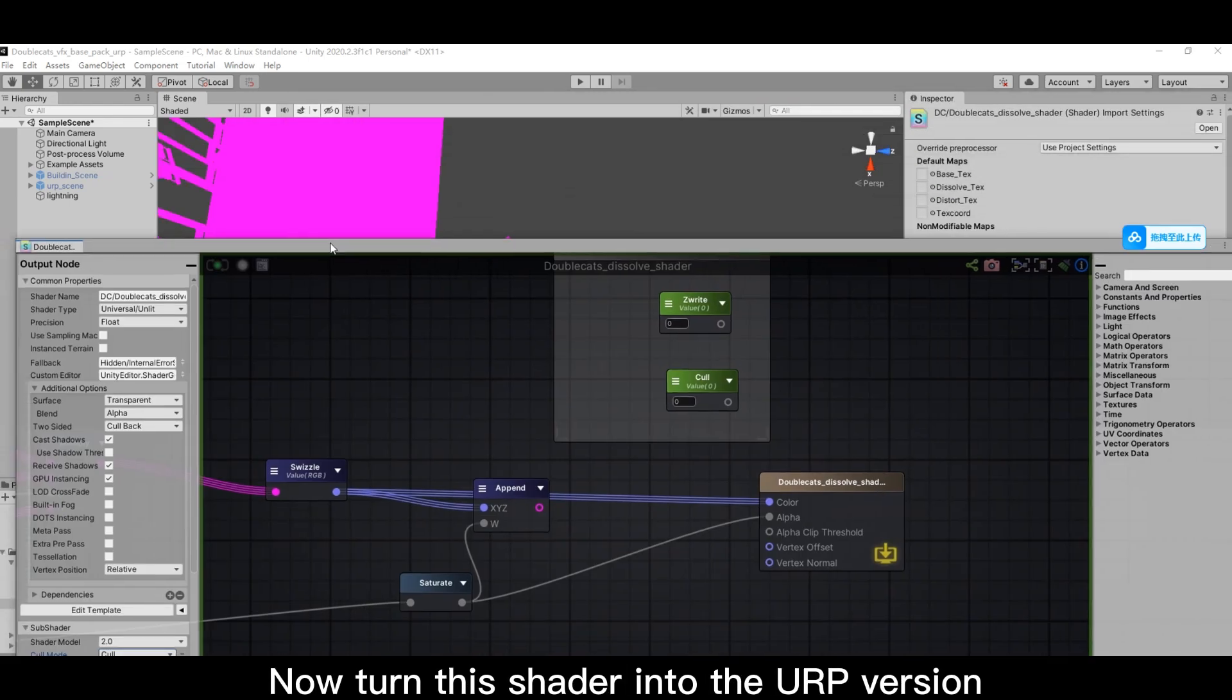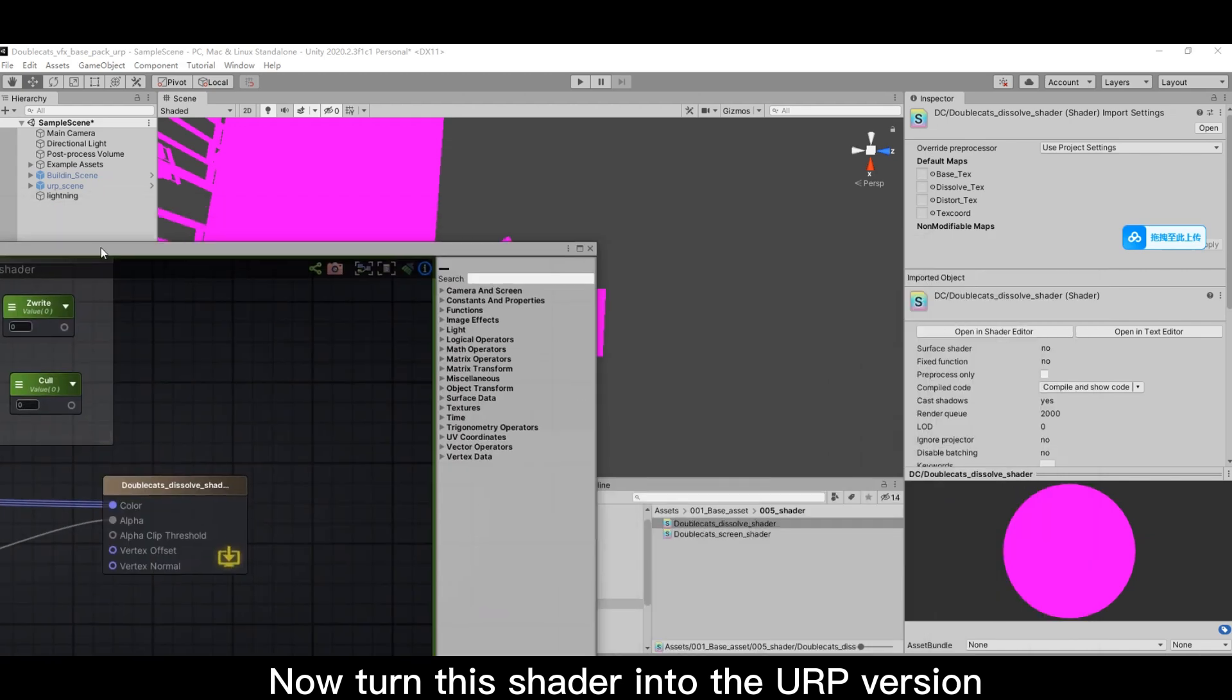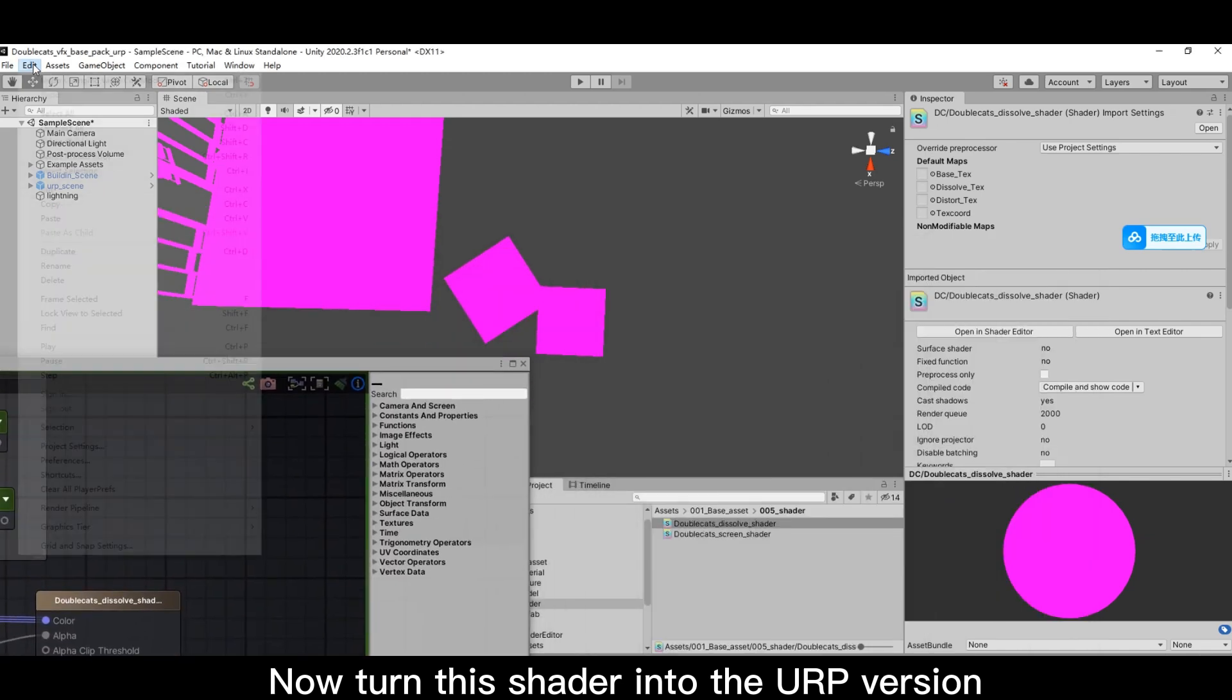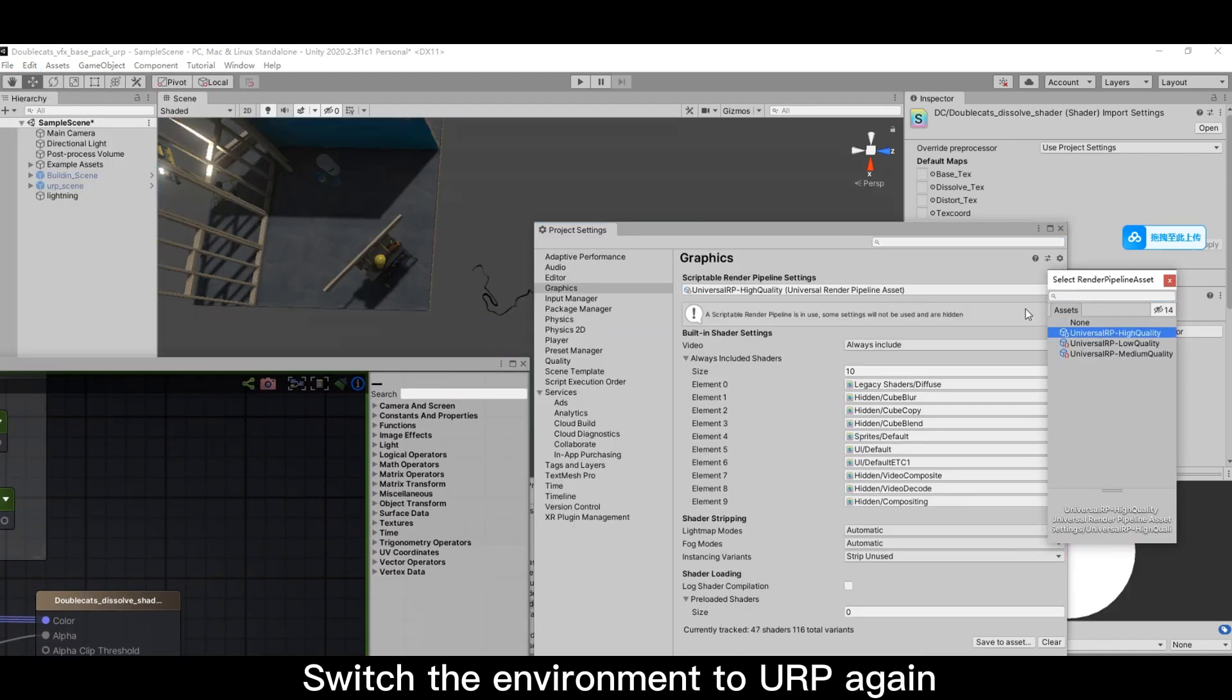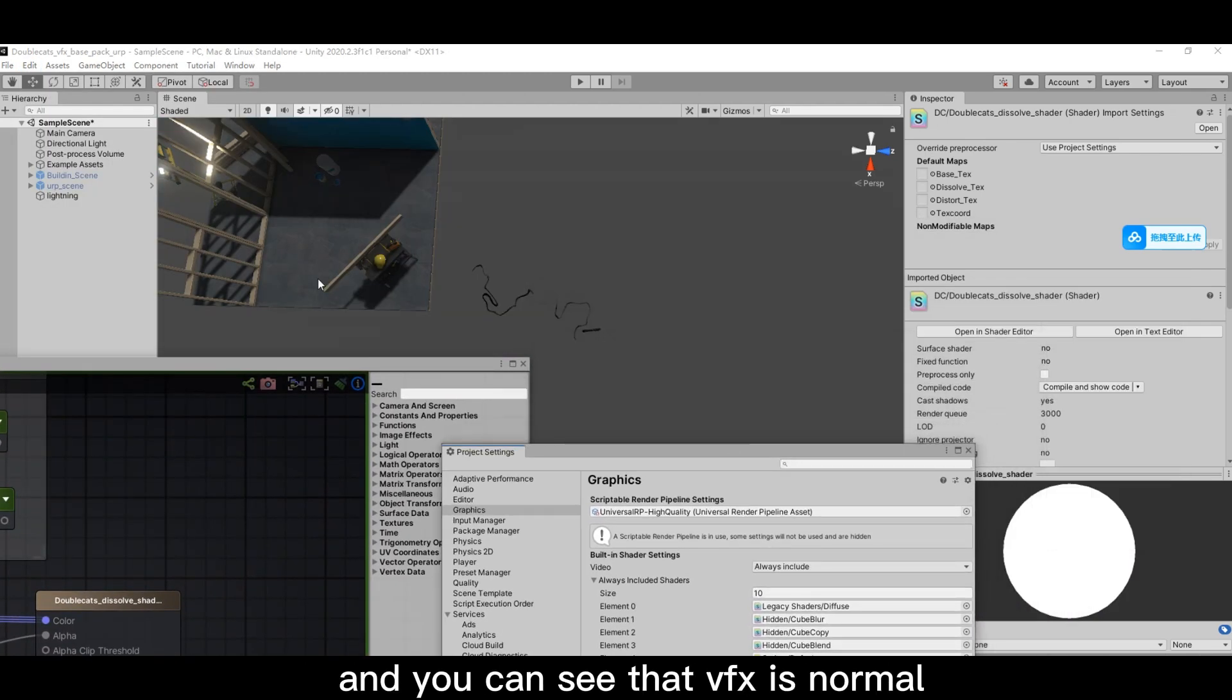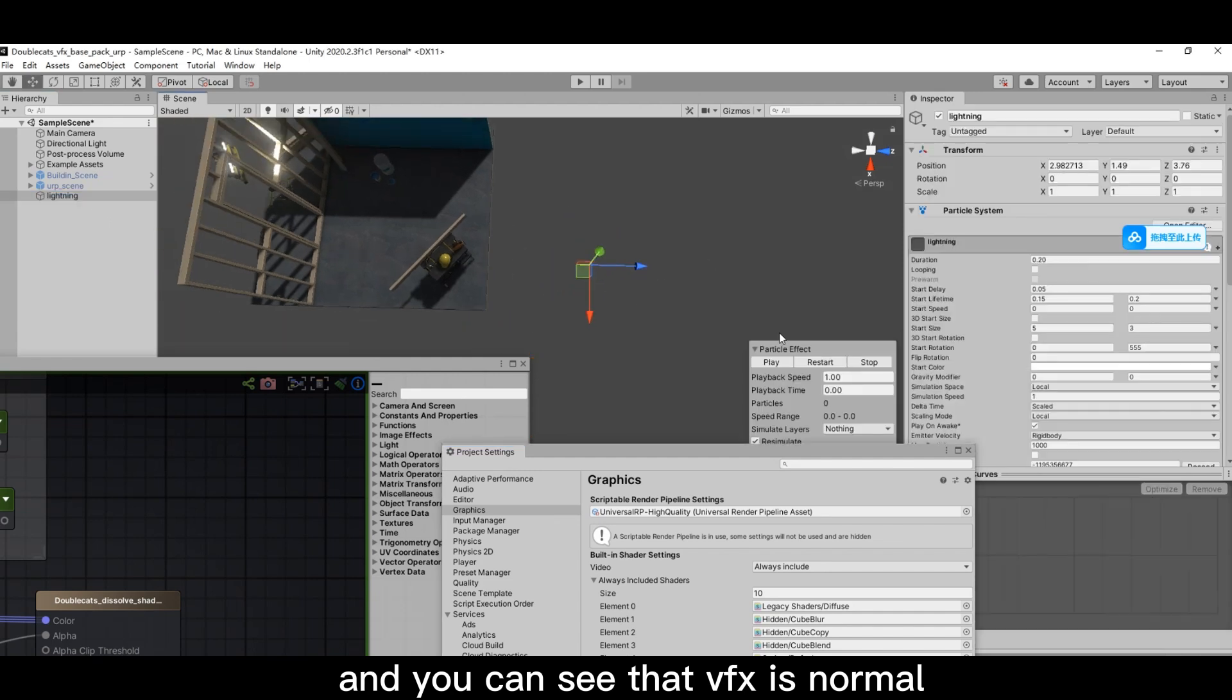Now turn this shader into the URP version. Switch the environment to URP again and you can see that VFX is normal.